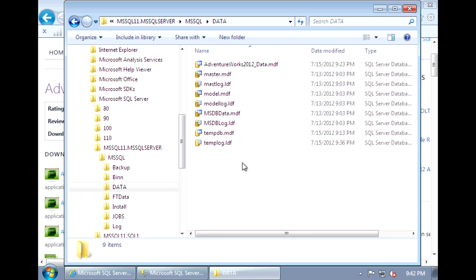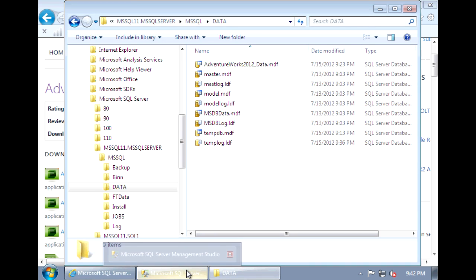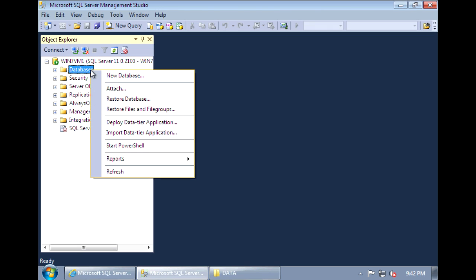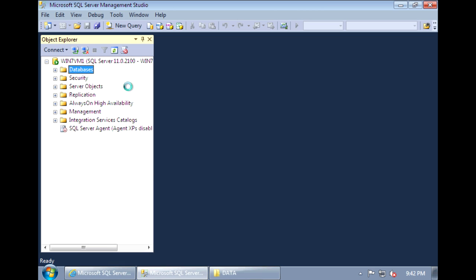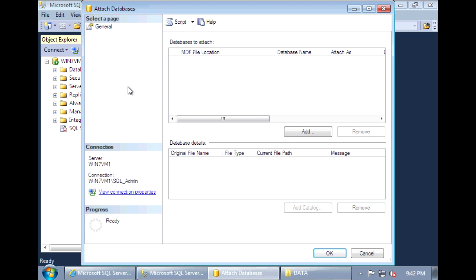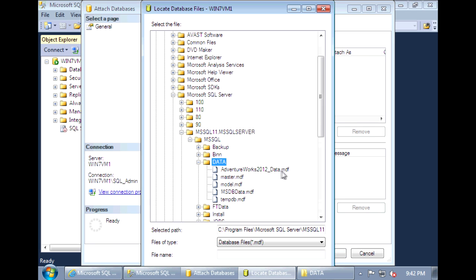Then you can move it to your data folder where you keep the rest of your database data files. Once you have it there, you're ready to attach the database. So in Management Studio, right-click on Databases and select Attach. Click on Add and select the database that we just downloaded.